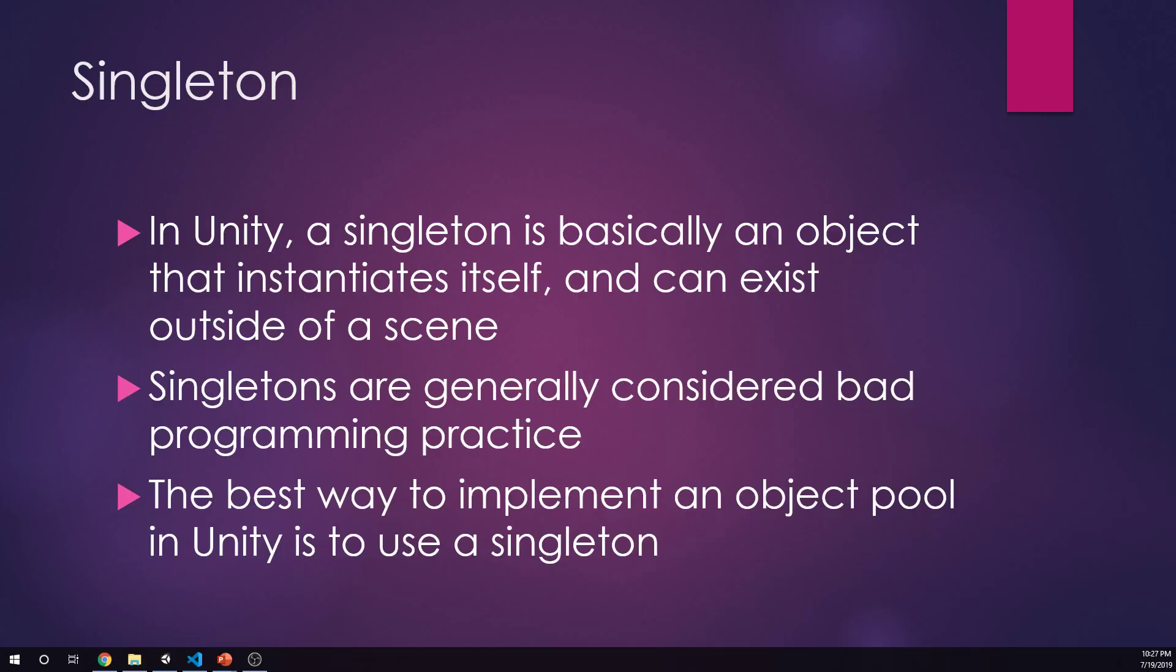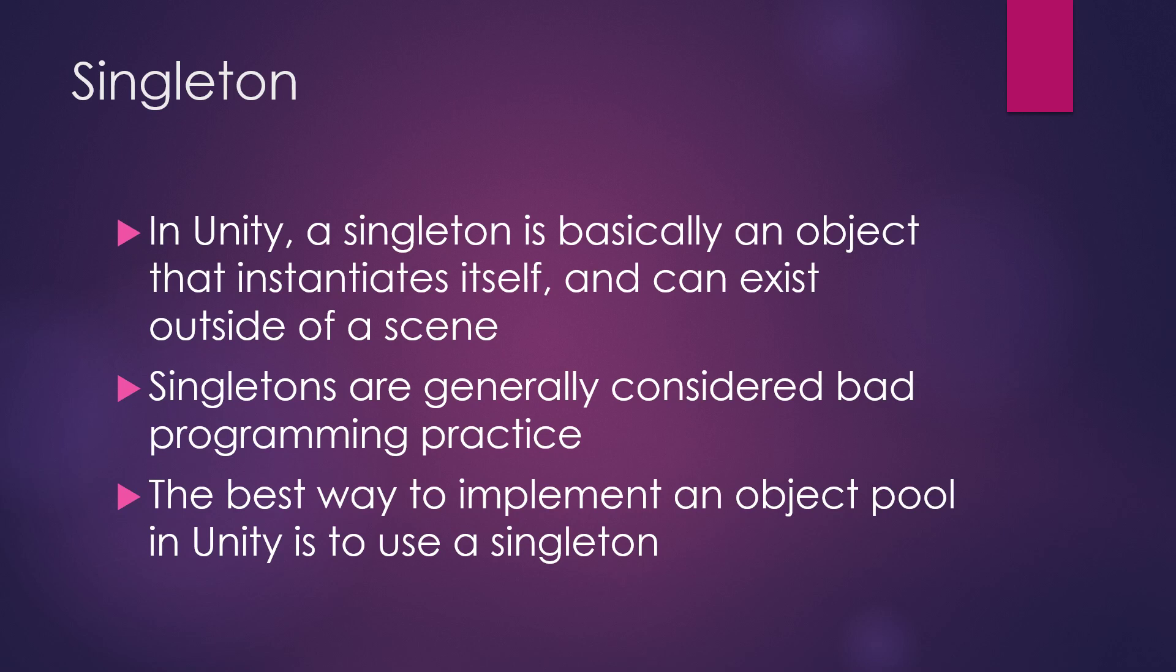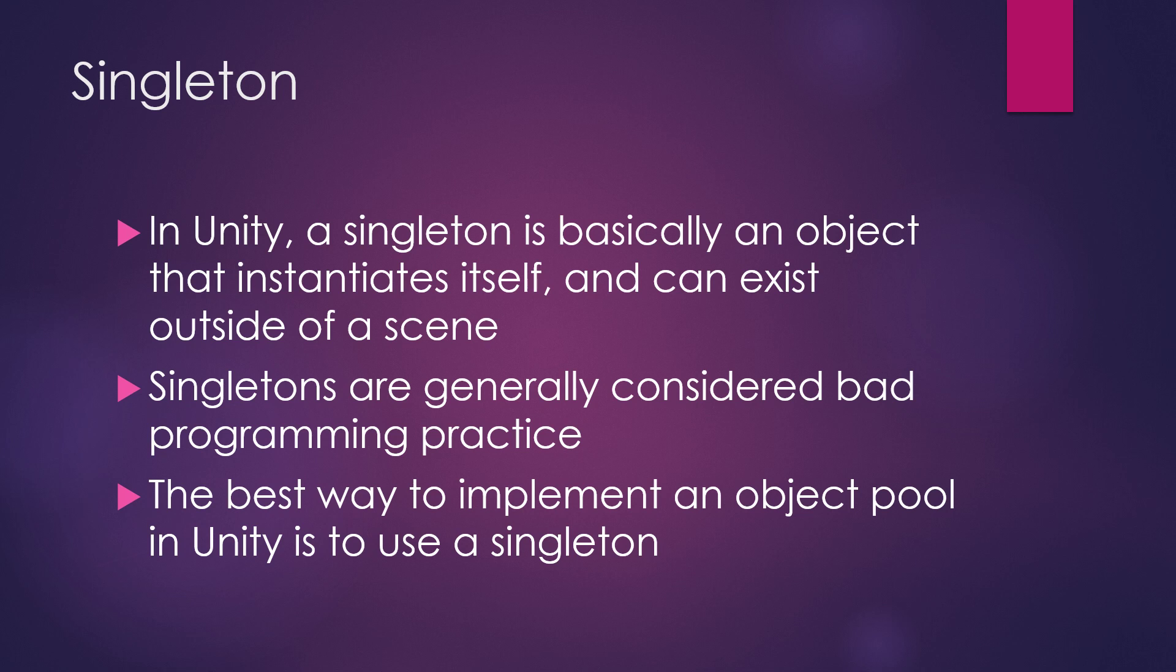The topic I want to talk about is the singleton. In Unity, a singleton is basically an object that instantiates itself and can exist outside of a scene. What that really means is we have a class that we want to run some code, but it needs to be an object but it's not really an object.